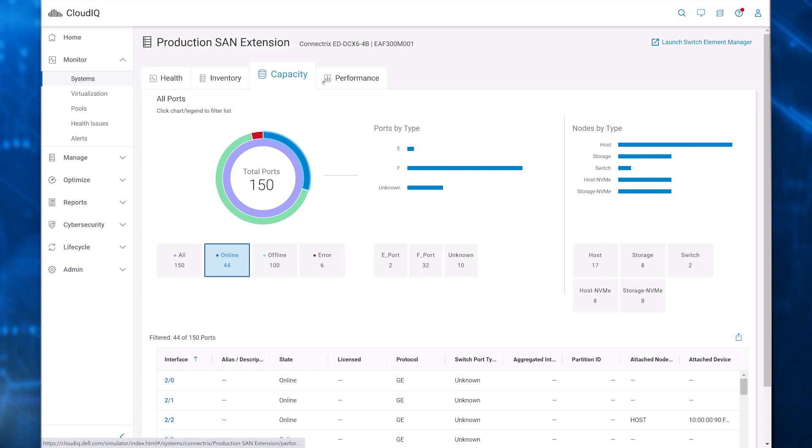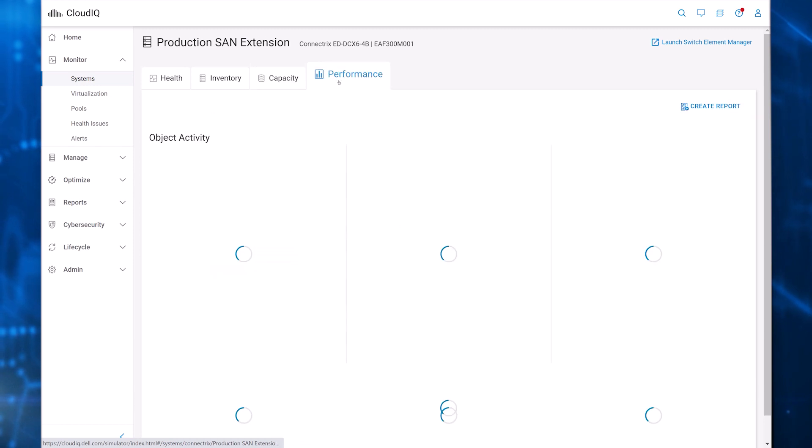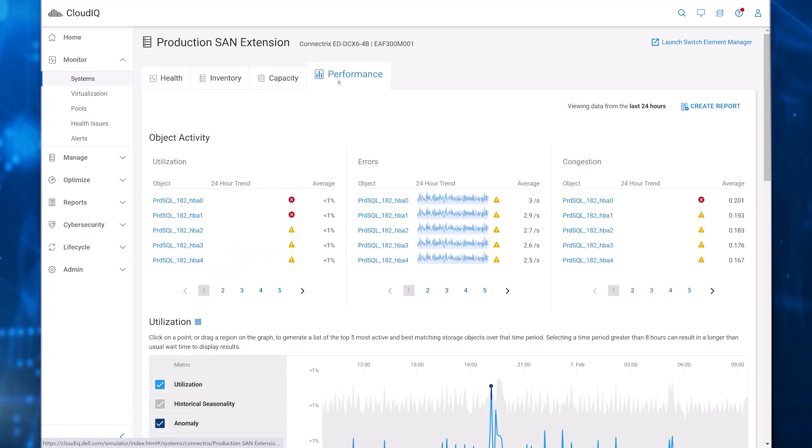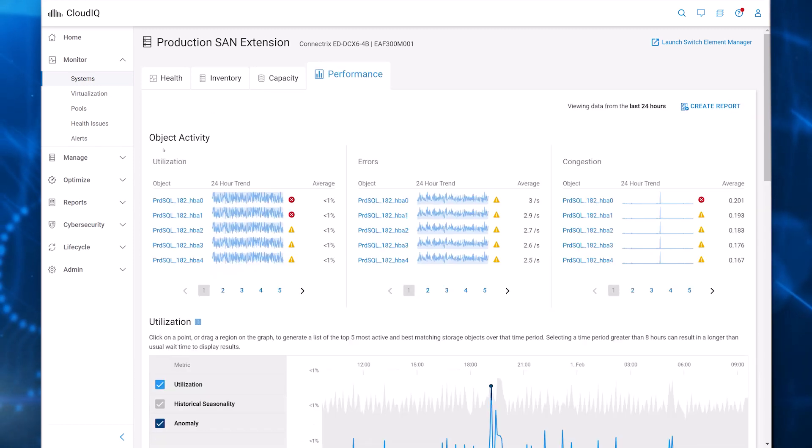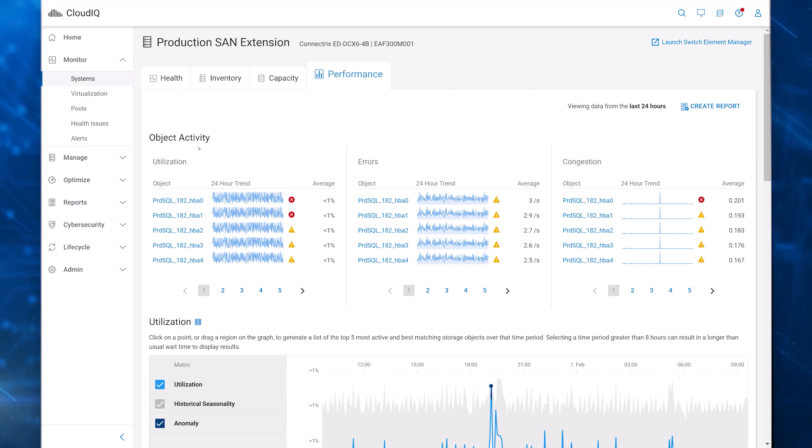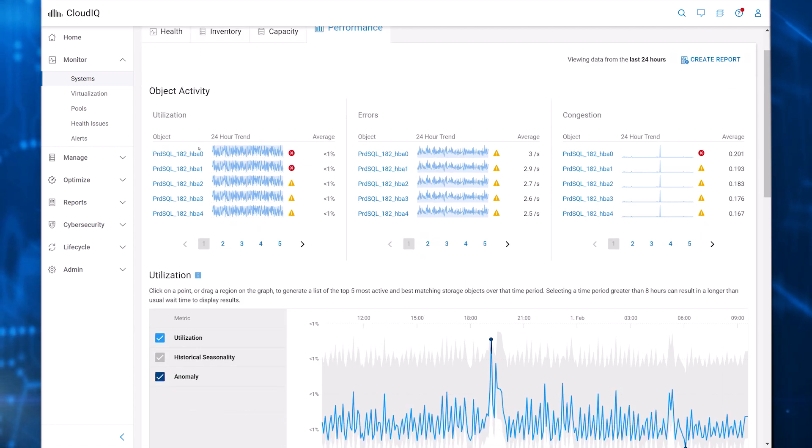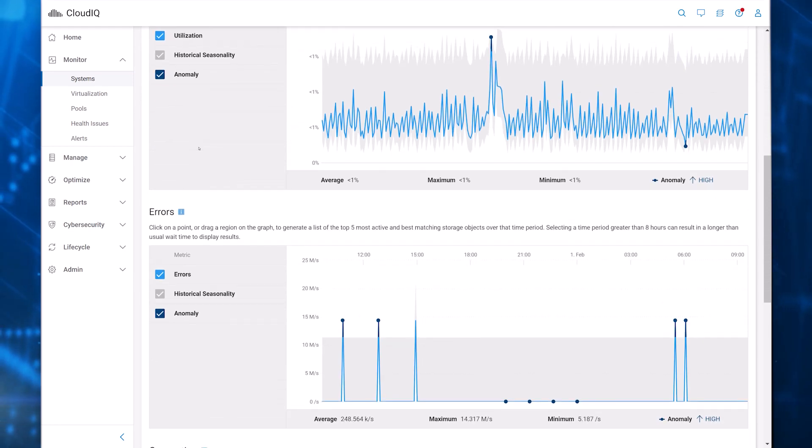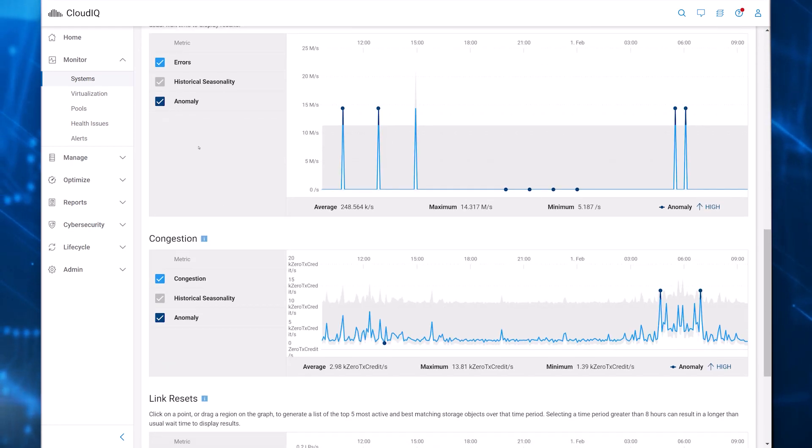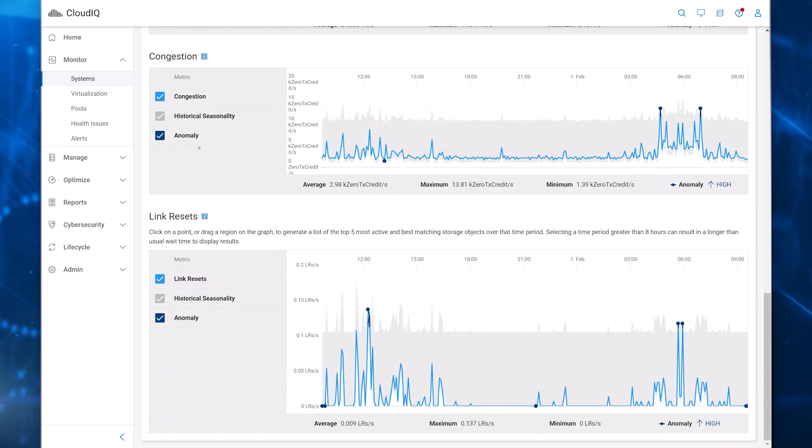The last Details tab helps you resolve performance issues. Object Activity shows ports with highest utilization, most errors, and highest congestion. Below are 24-hour charts for total utilization, errors, congestion, and link resets.